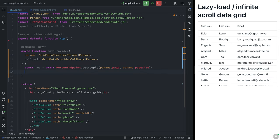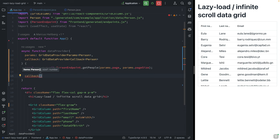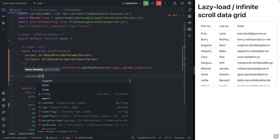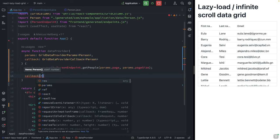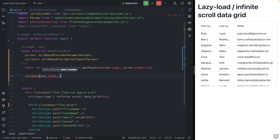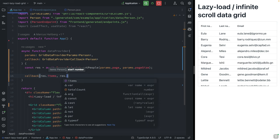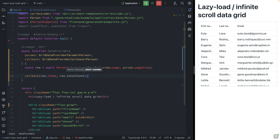Once we have that, we're going to call the callback. This will take in a person array and then that total size. We're going to take the response.items and the response.totalCount and return those.